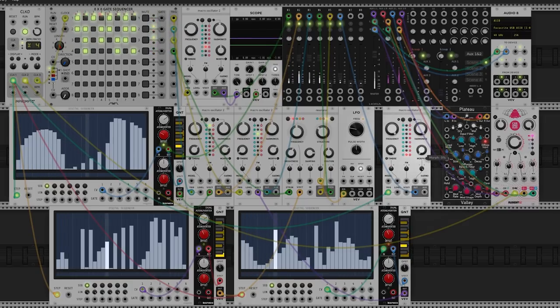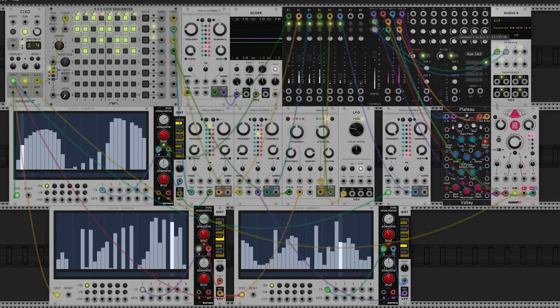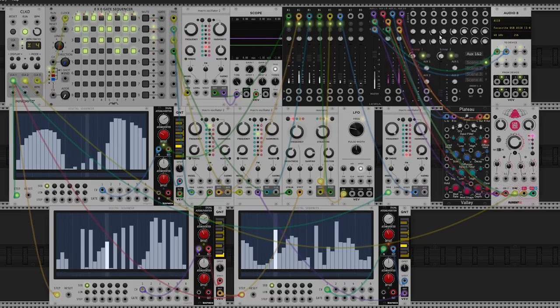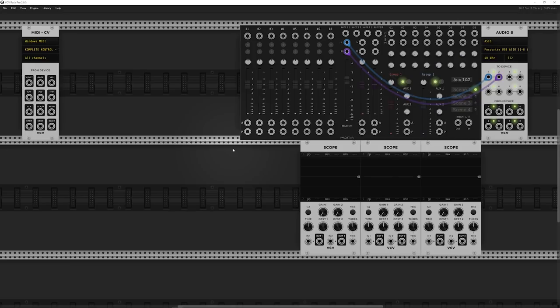VCV Rack is a free virtual Eurorack environment where we can do all the fun stuff that we would do with hardware modular on your computer for free. It's an amazing resource for people interested in getting into modular, and for people who want to try out some concepts without having to buy a new module.